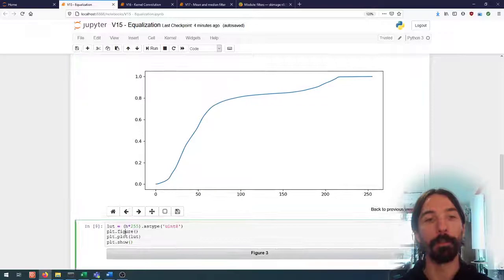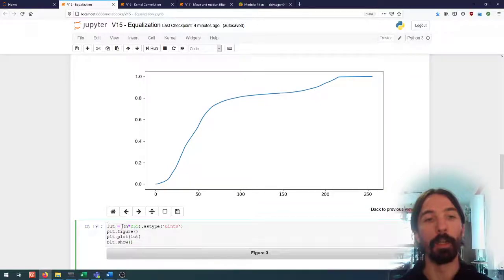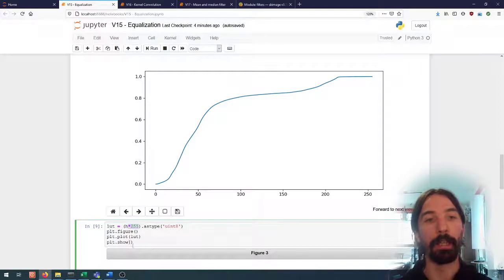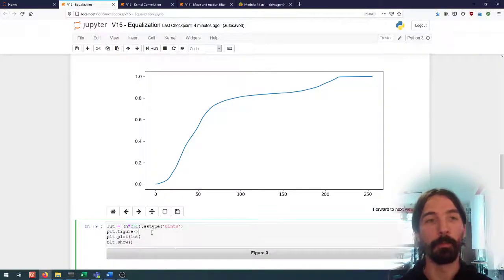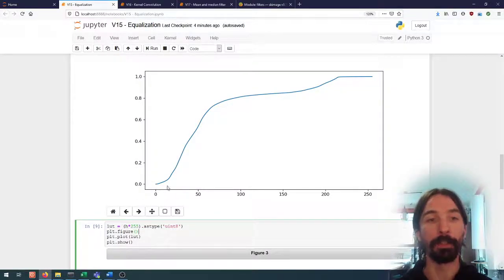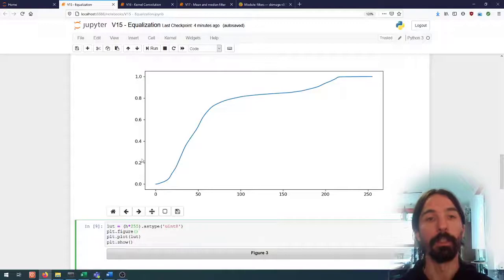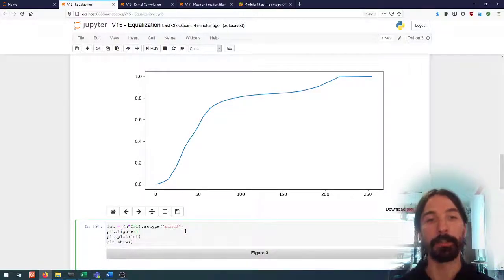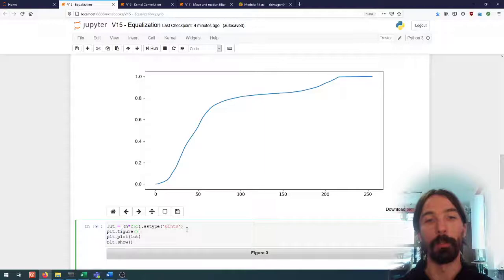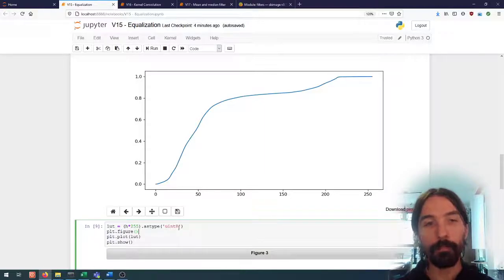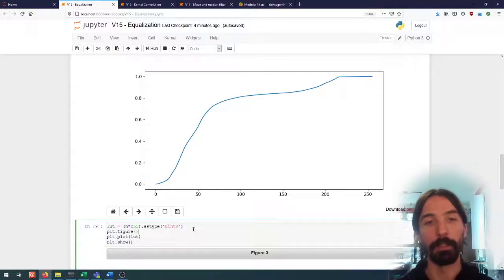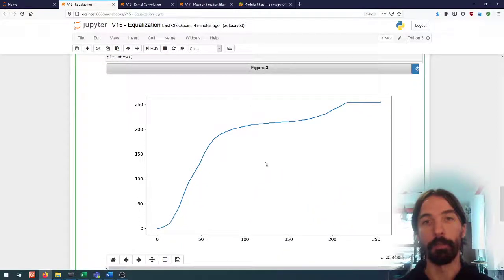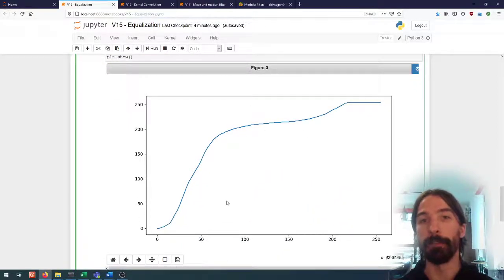Well we have simply to multiply the cumulative histogram by 255 so that instead of going from 0 to 1 it goes from 0 to 255, and then we can cast it to unsigned 8-bit integers.